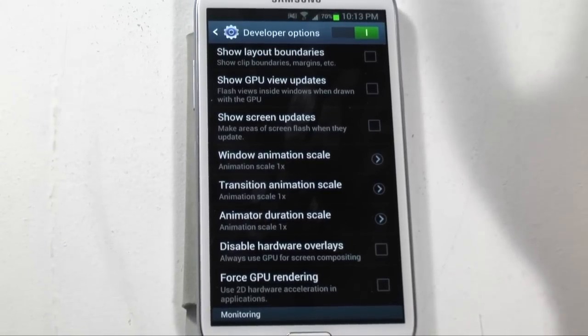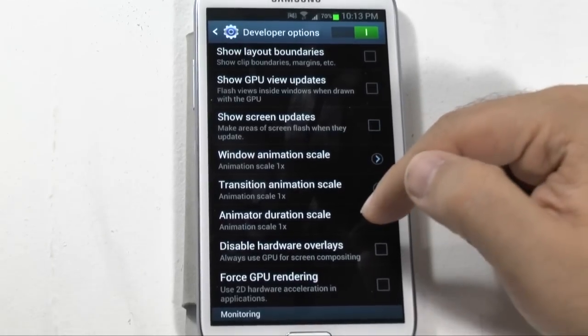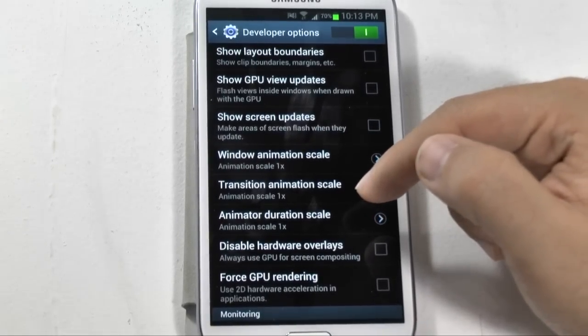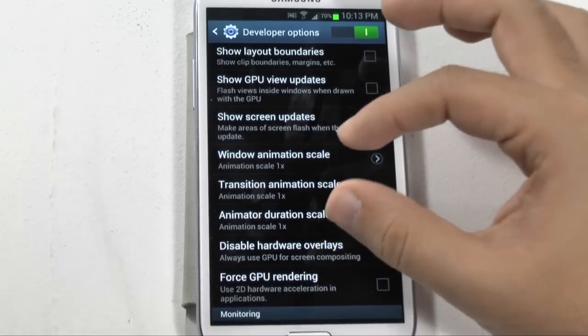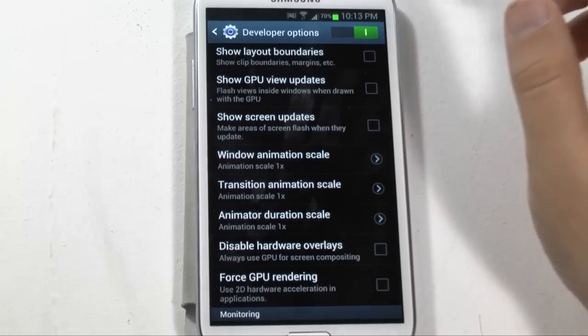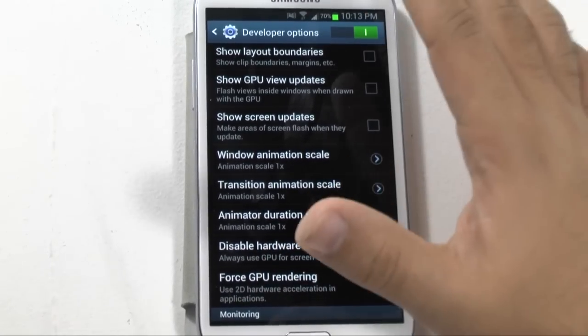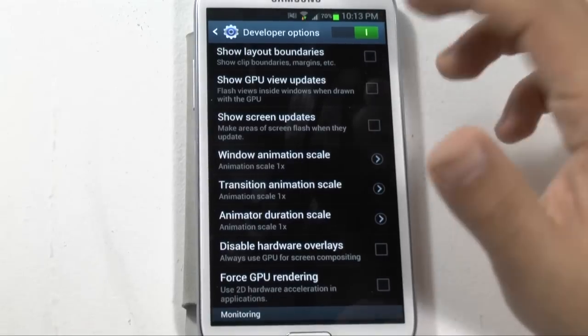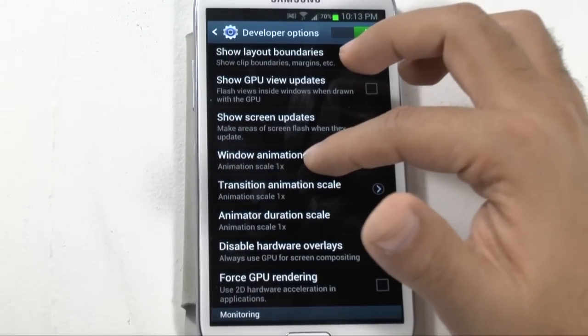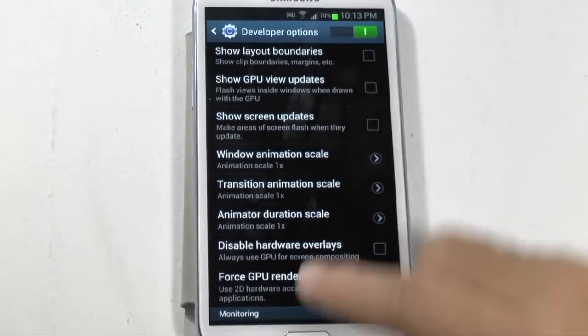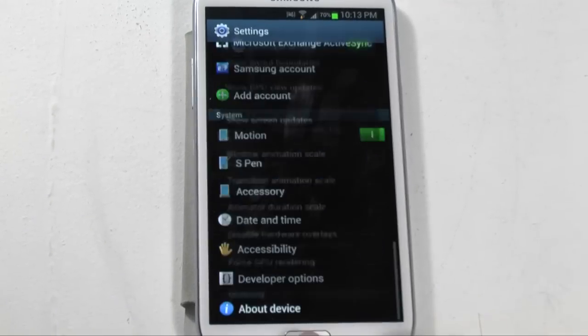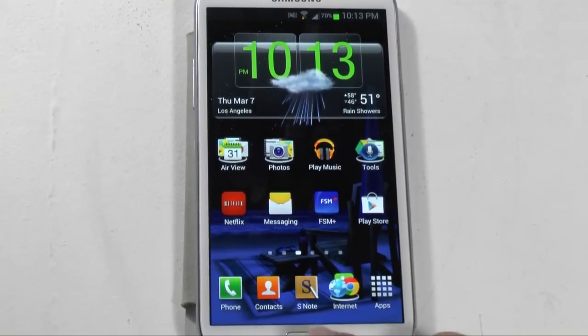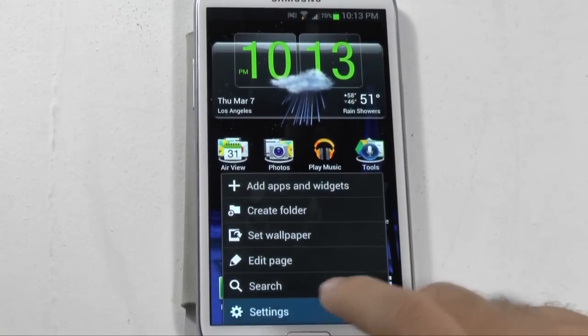So here's the thing, these animations are what cause your phone to have a slight delay when you're doing your home button, when you're going back, and certain things. So let's say this, so this is 1x so say if I go back, if I go home, you see how it displays there.